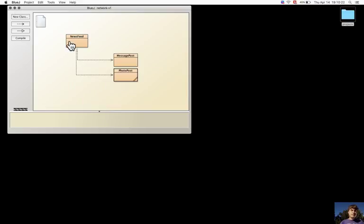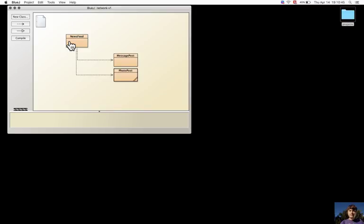The news feed is a simple class that only shows the posts in the order they were entered. There is initialization of each array list of the two collections that store the message post and the photo post.